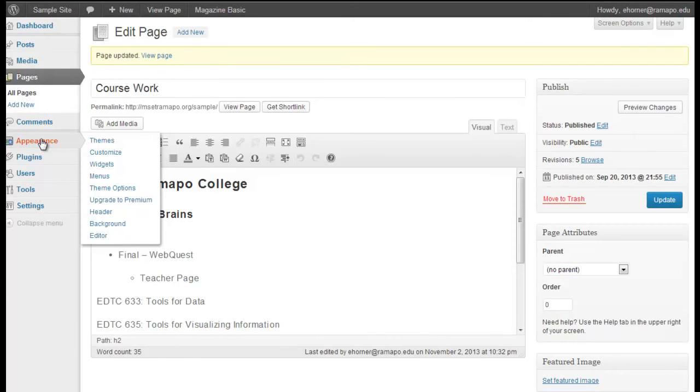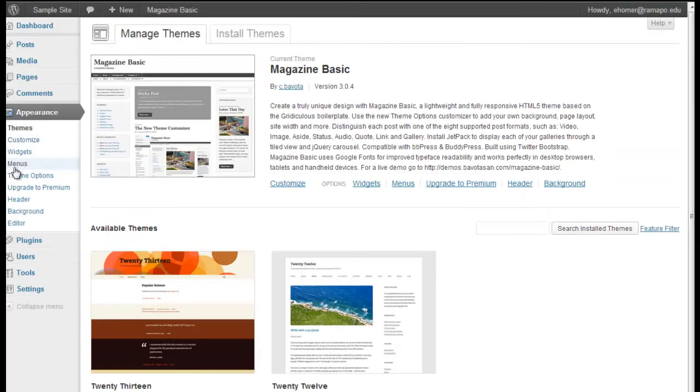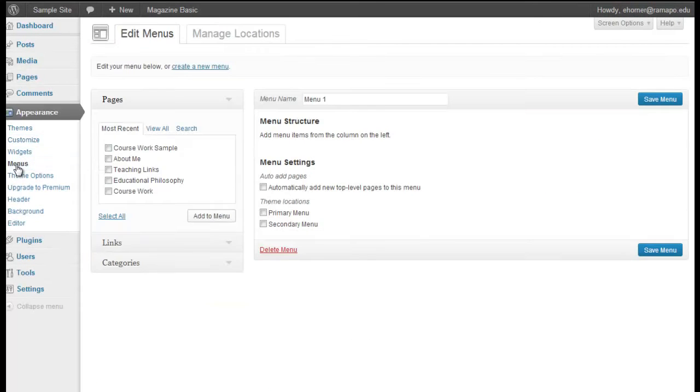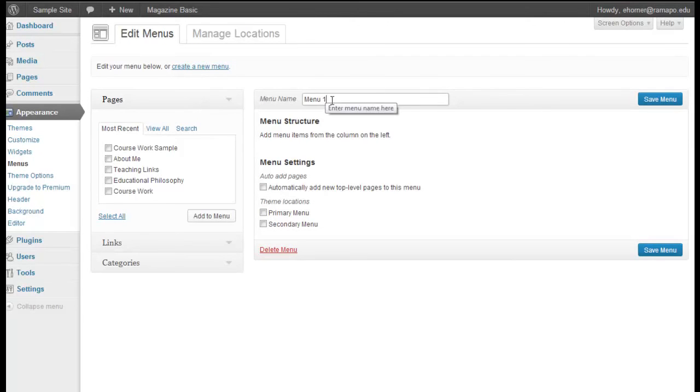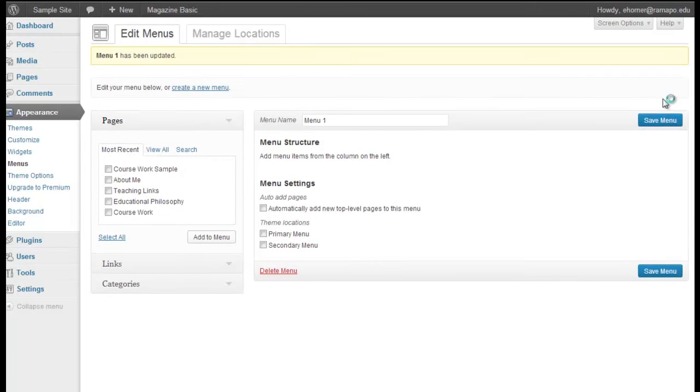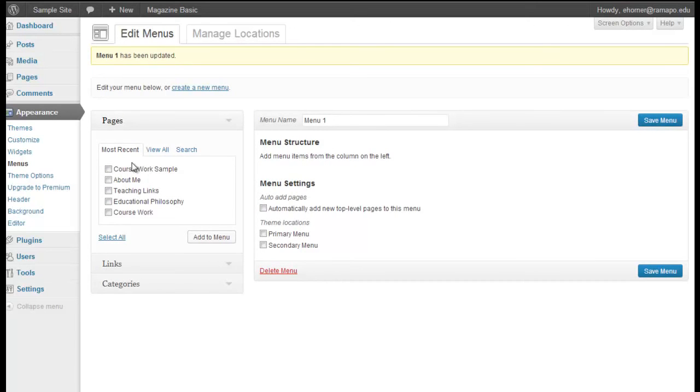The first thing I'm going to do is come over here to appearance. I'm going to come down to menus. Now notice here that I really don't have a menu in place. I had started previously creating a new menu by clicking on create a new menu, and I gave it a name, and I went ahead and clicked on save menu. Now in this particular case, I have nothing sitting in here, but I do see my pages over here.